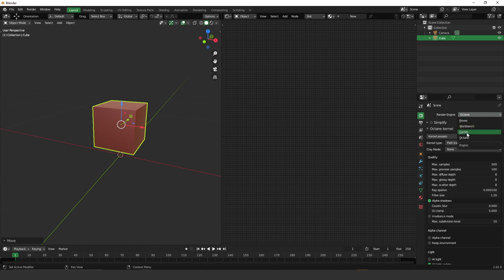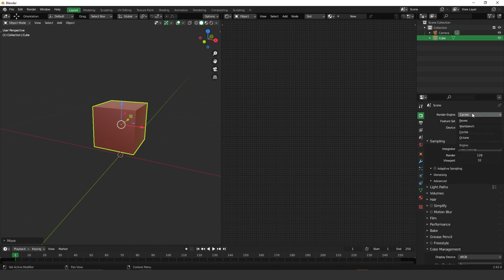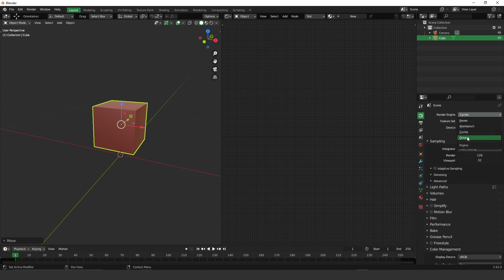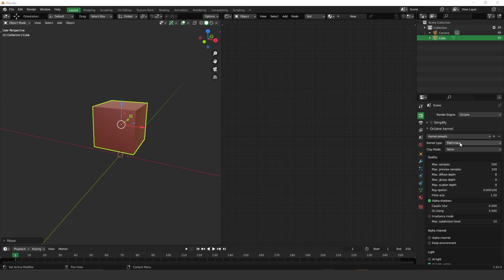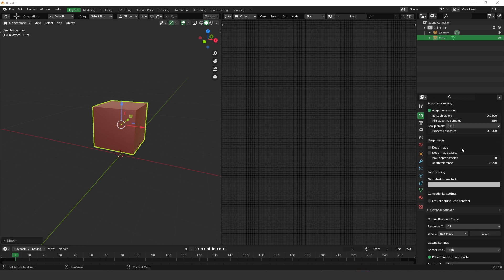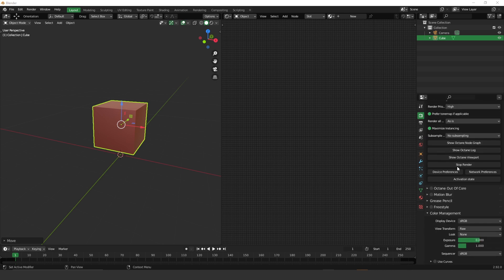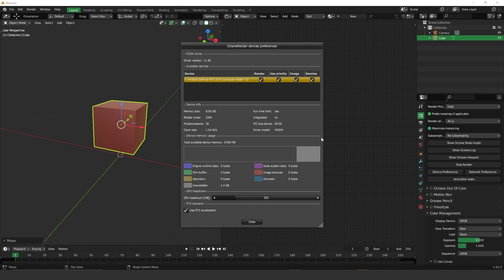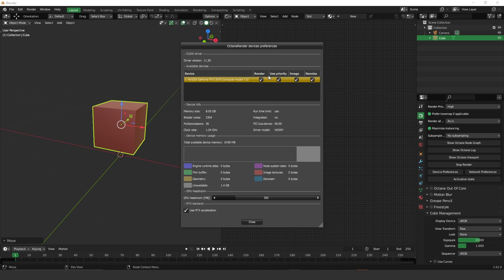So if you are using Cycles, for example, you have to change it to Octane. Also, make sure to choose an available GPU for rendering. So if you scroll down and go to the device preference, if you have more than one GPU, you can check it on this box here and activate all of your GPUs.